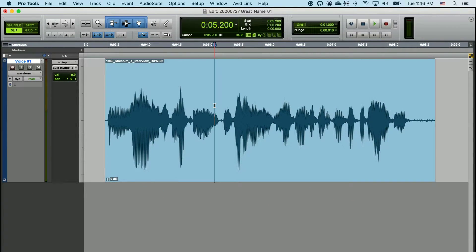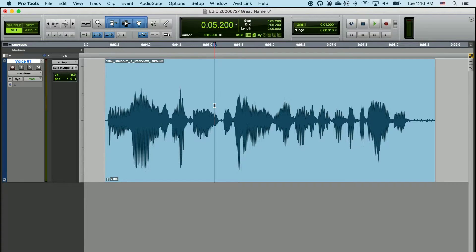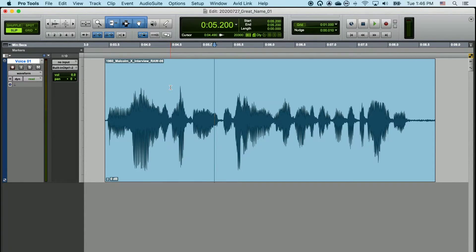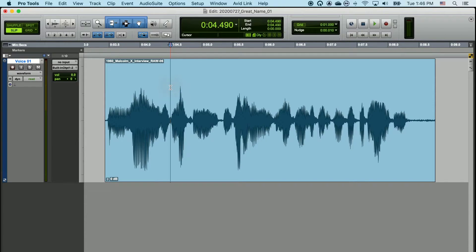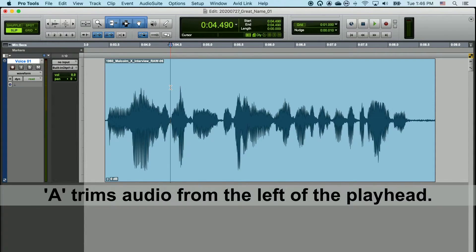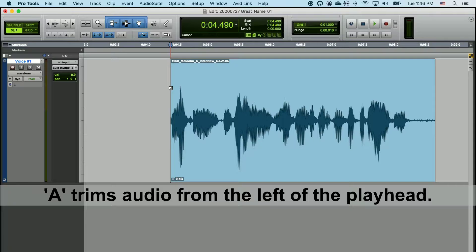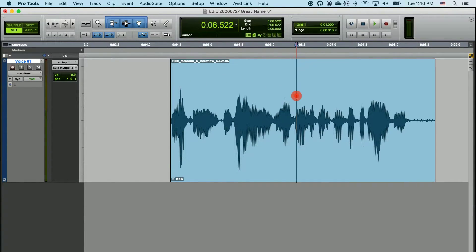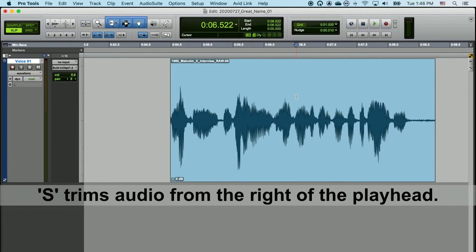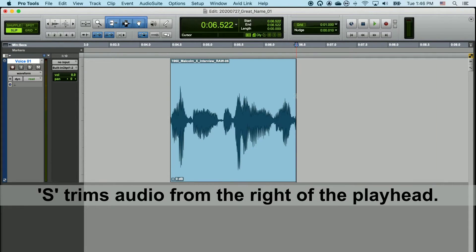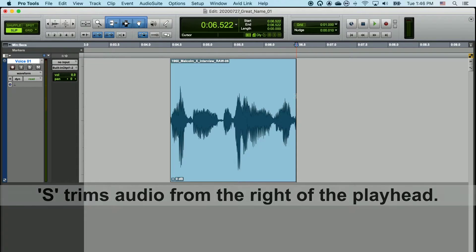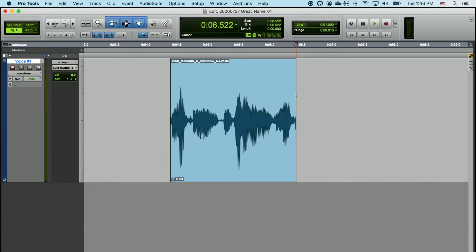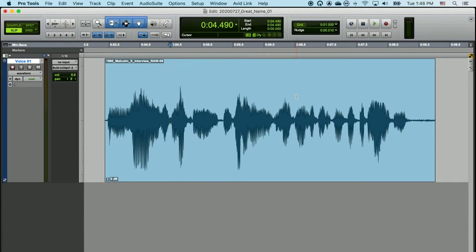I can do the exact same behavior with the keyboard shortcuts A and S. Place your playhead wherever you'd like to make an edit, and when I click A, it will trim the audio in from the left. And if I place my playhead and click S, it will trim in the audio from the right. That's it. Editing in Pro Tools is pretty easy.